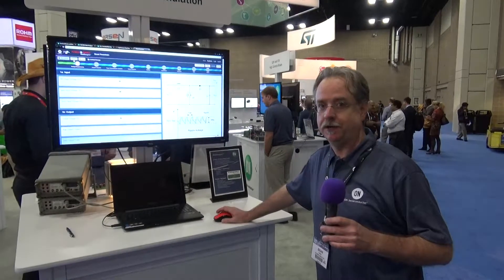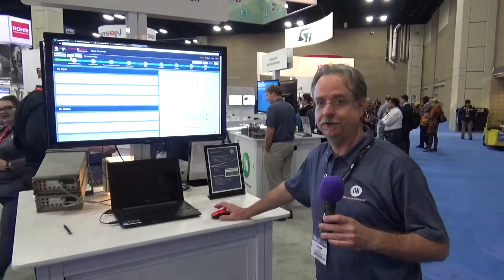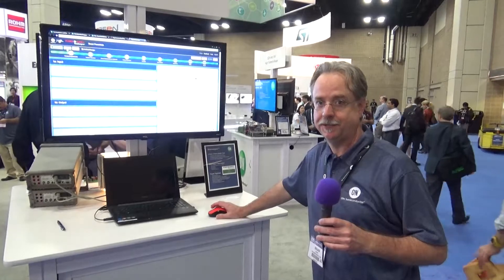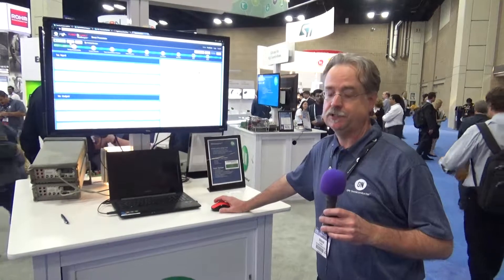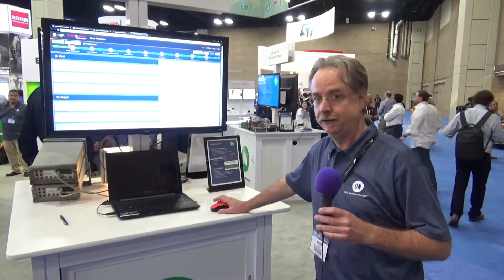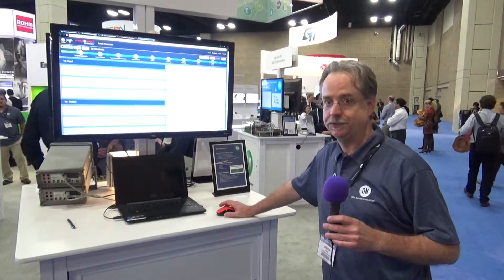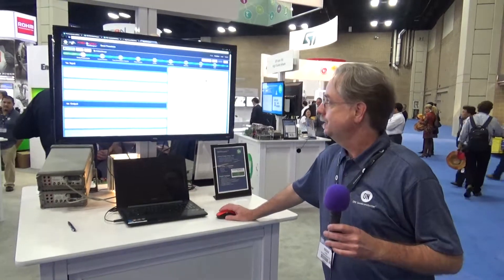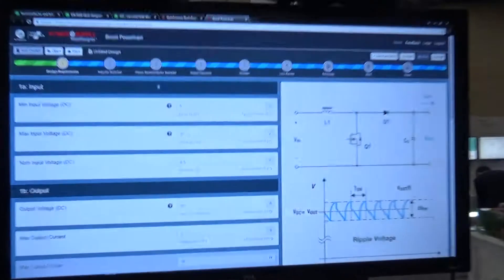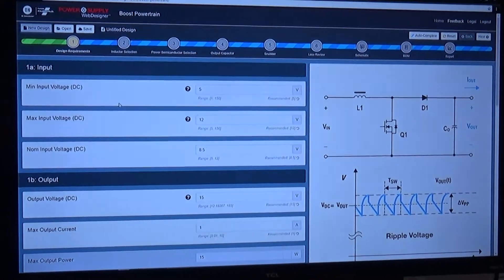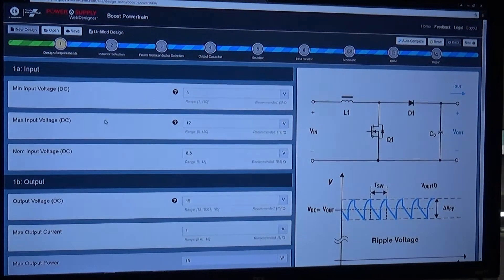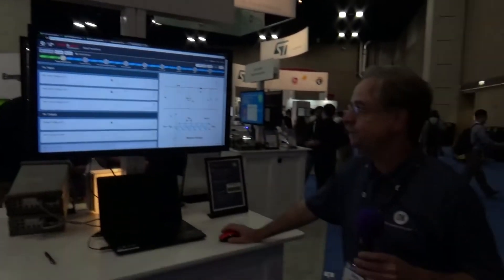My name is Brian Kerbo. I'm with On Semiconductor. We're at APEC 2018 in San Antonio, Texas, demonstrating the latest module in our Power Supply Web Designer online suite of design tools. This is the boost powertrain module. It allows you to design a DC-DC boost converter using discrete MOSFETs and diodes.